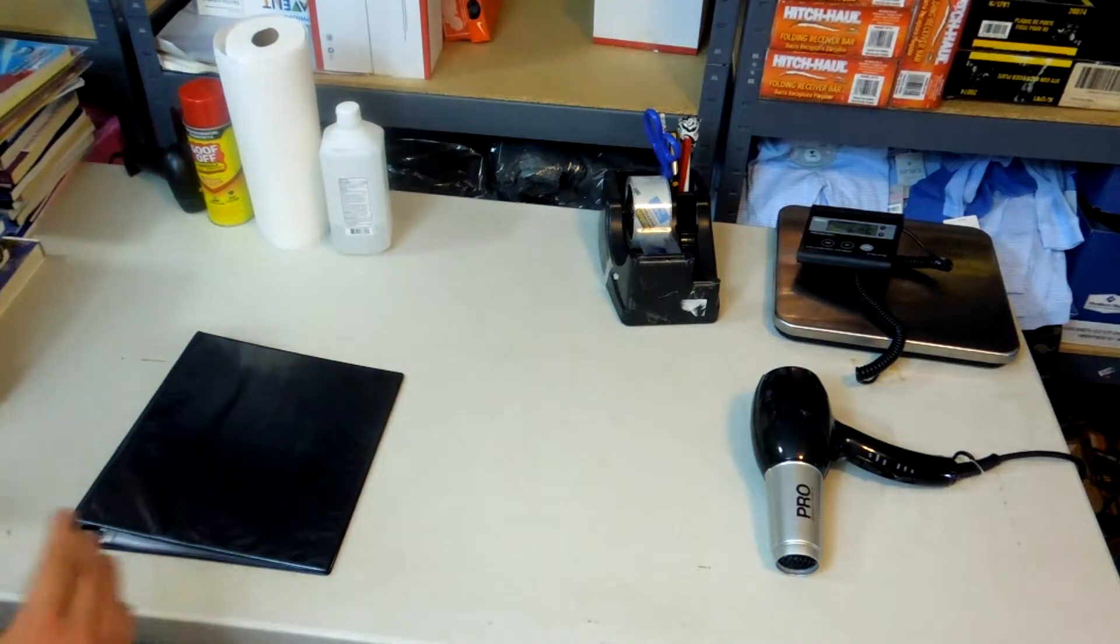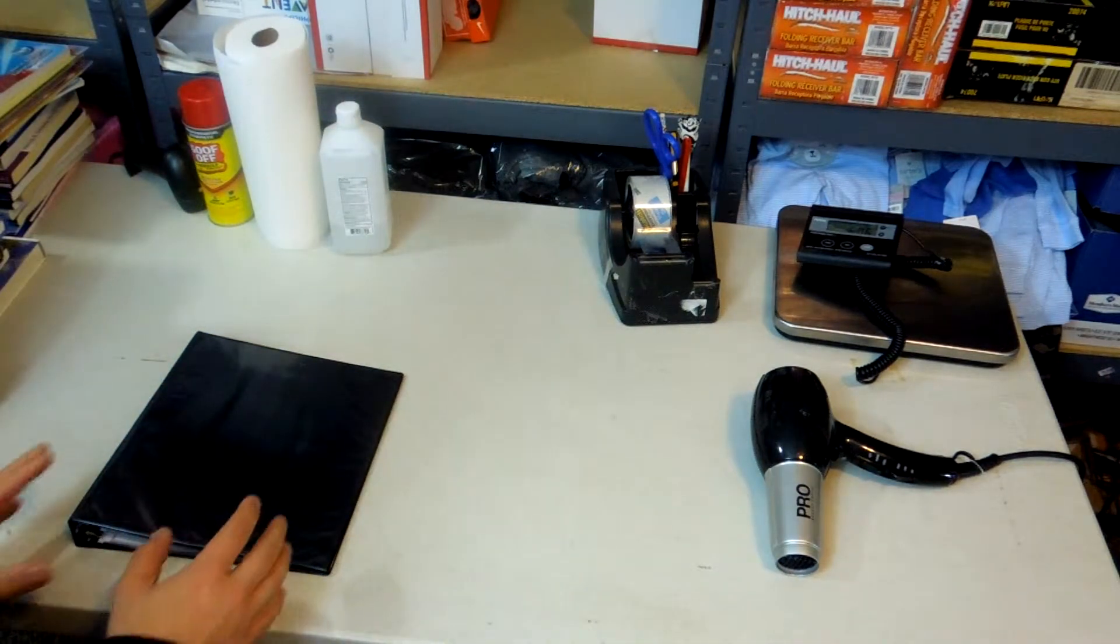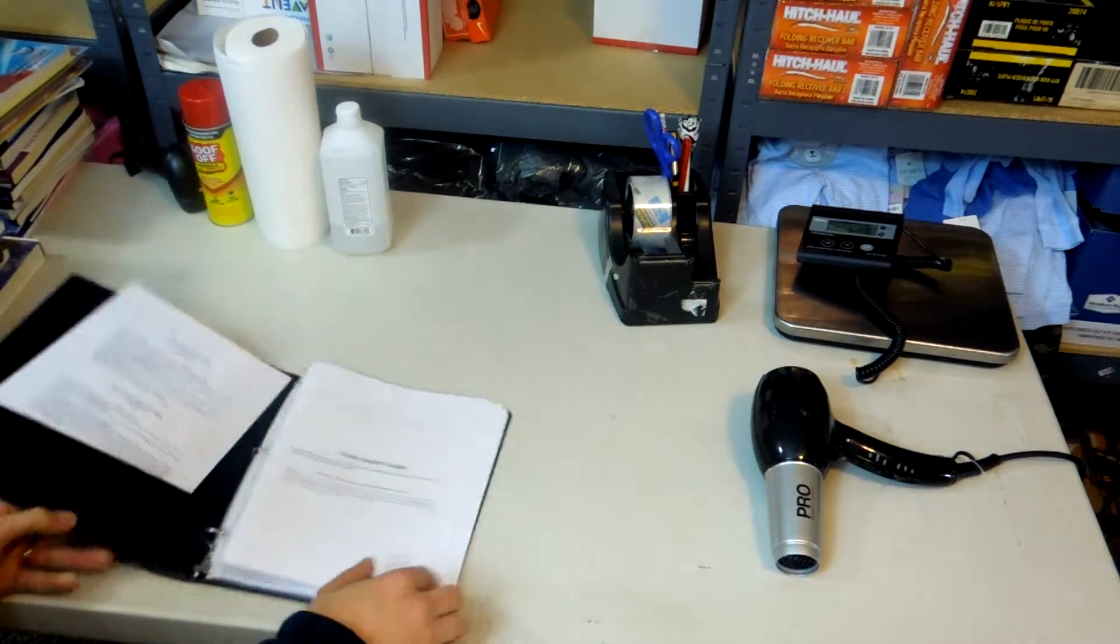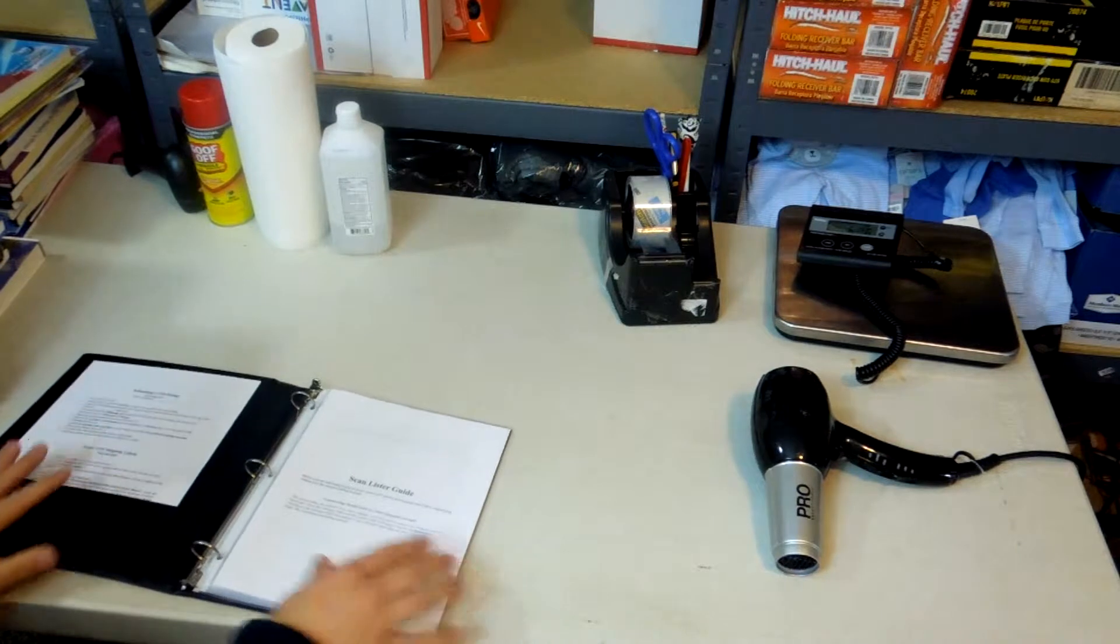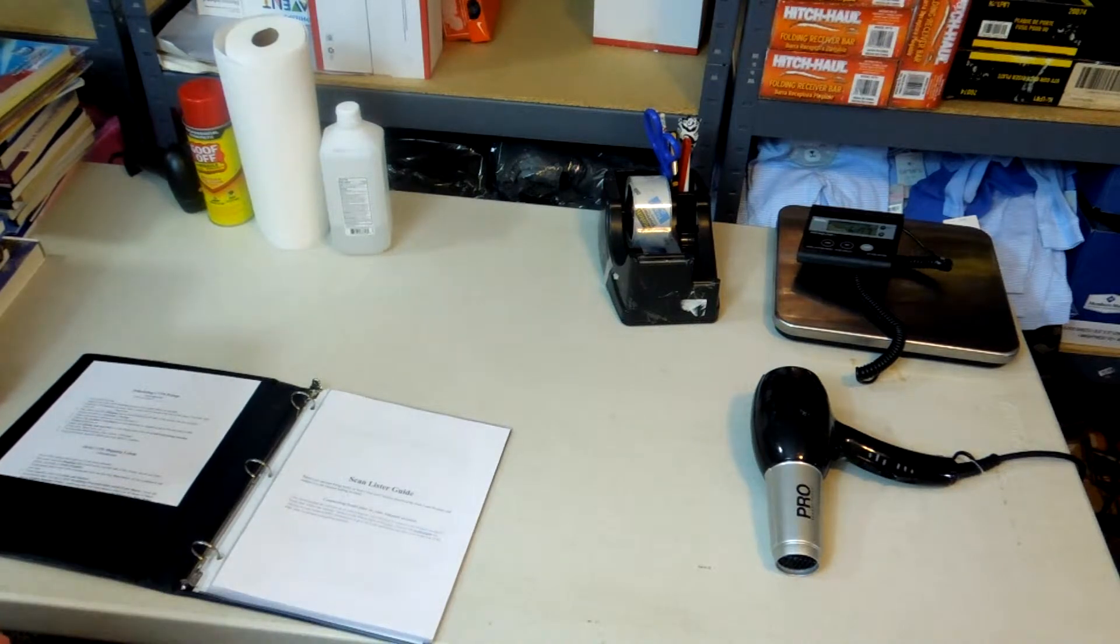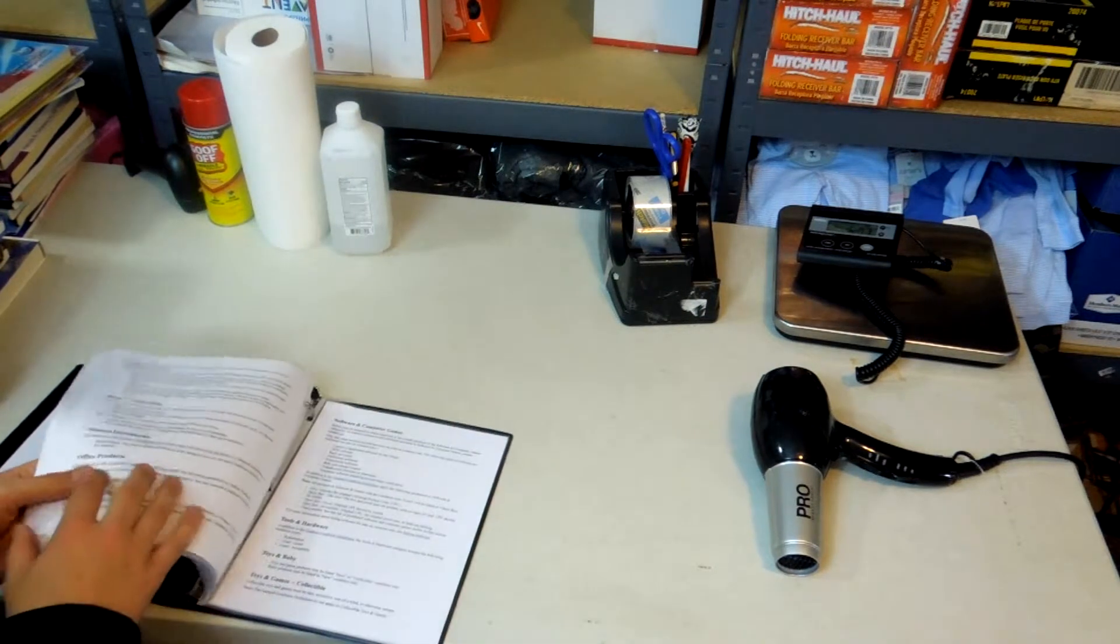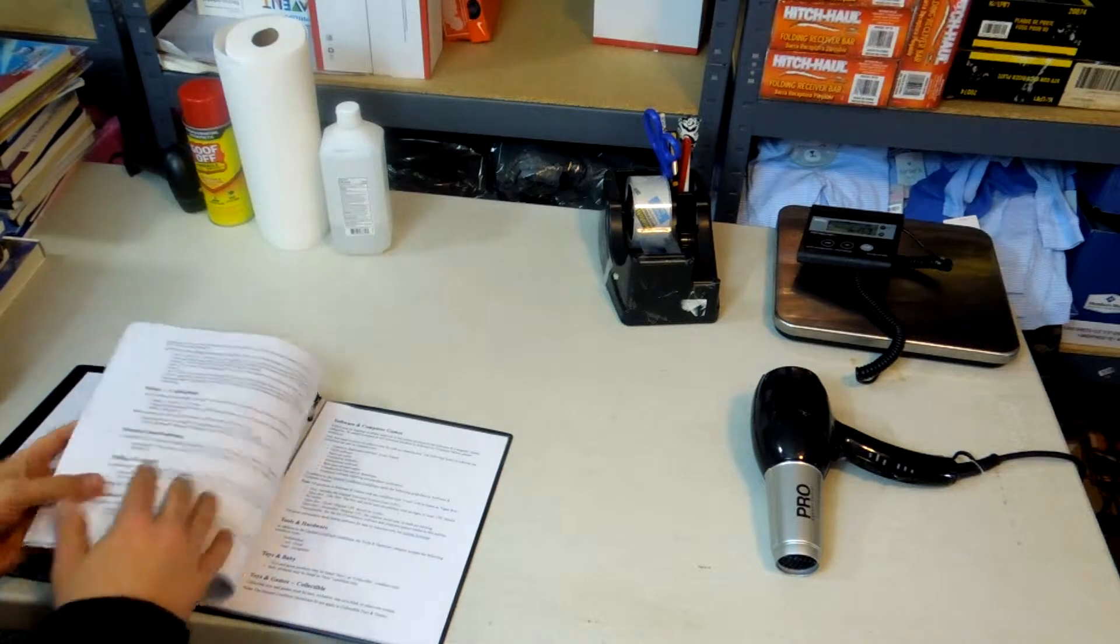Before we dig in and start scraping off labels, it's important to familiarize yourself with the Amazon condition requirements for books.